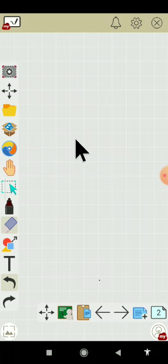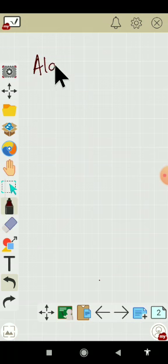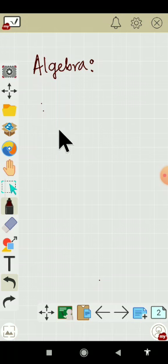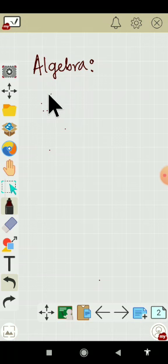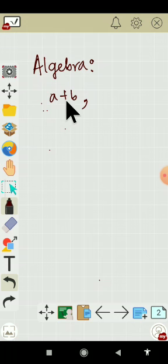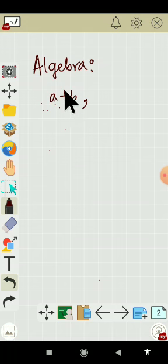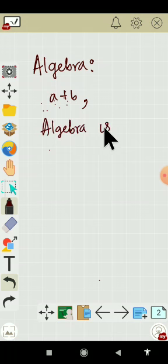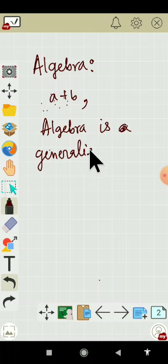So first we will learn what is Algebra. Algebra is generalized arithmetic in which numbers are represented by letters known as literal numbers or simply literals. Some example is given: A plus B. This one is an algebraic expression where letters A and B are representing numbers. This plus is representing arithmetic operations, so we can say Algebra is generalized arithmetic.